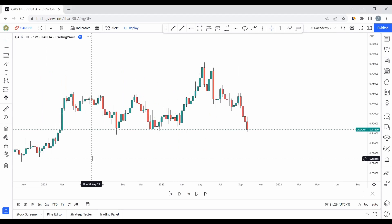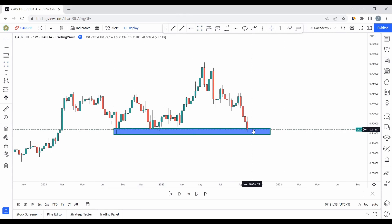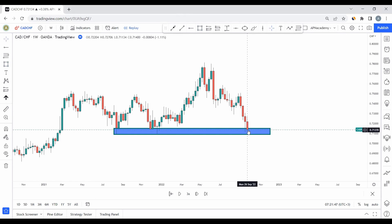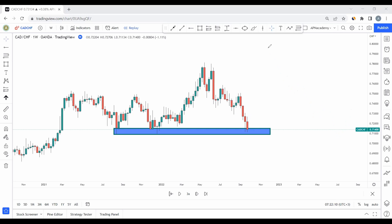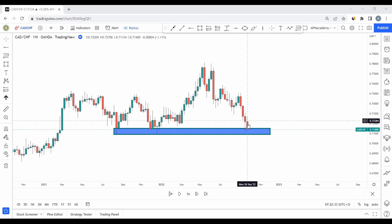Dropping down to weekly — which gives us structure — we see the same support area. The market came, was pushed up, came back, was pushed up again, and now this is the third time it's coming back. Higher chances we expect a push up, aligning with monthly. The market is making lower low, lower high, lower low, lower high, lower low — a trending market where we need it to come back and test the previous low. Weekly and monthly are communicating the same thing.